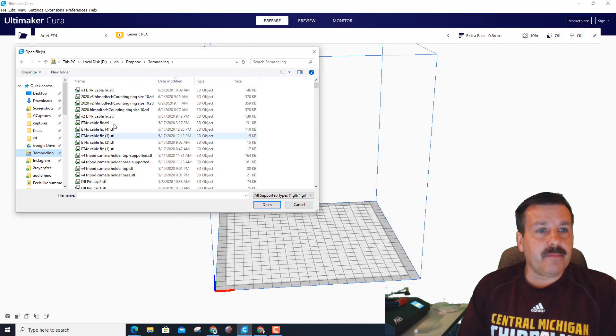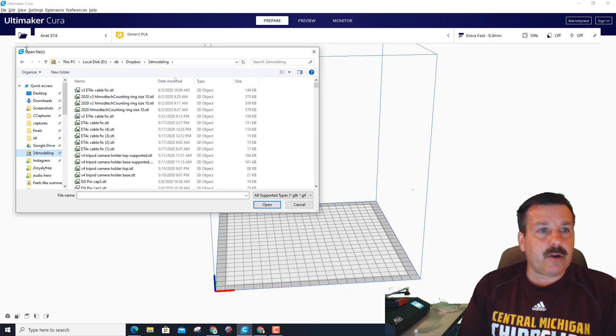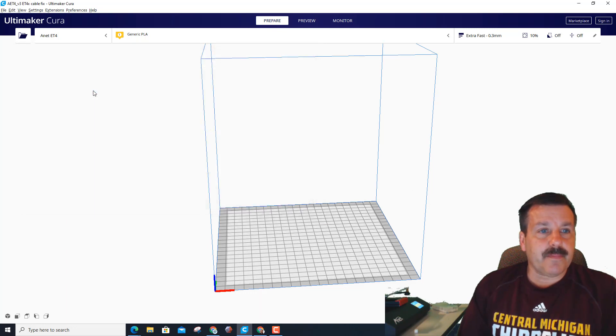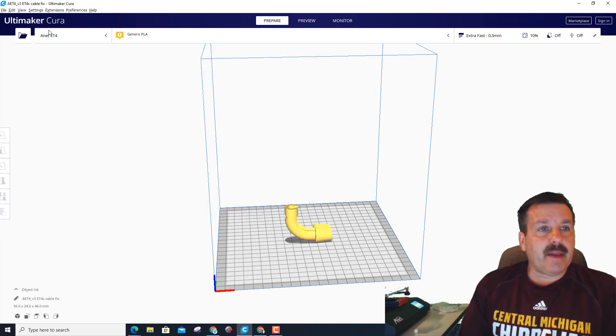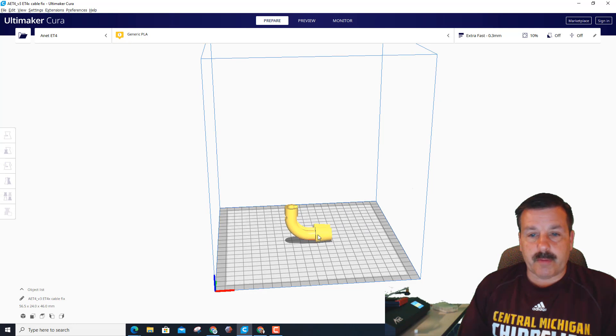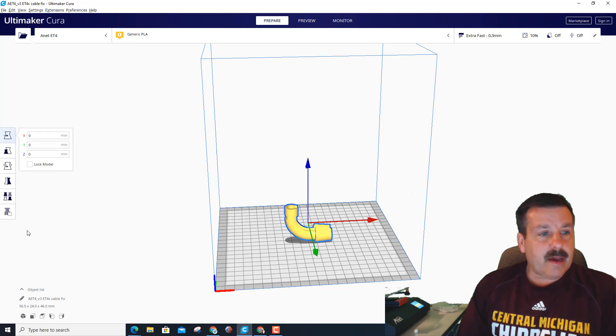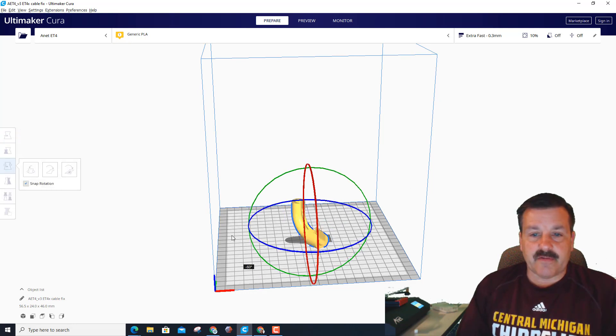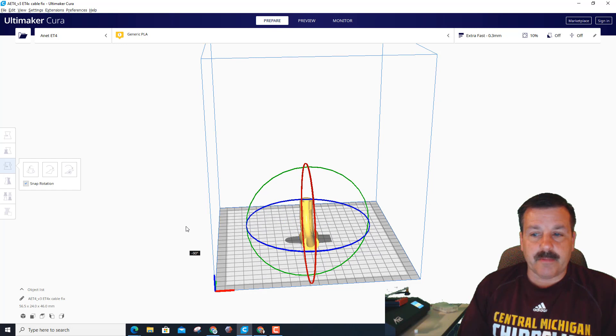Let's go to Cura. Once again I'm hitting open file. In Cura I've got the cable fix. I am making sure I've got the ET4 set because I do have more than one printer. I'm going to rotate this 90 degrees because I enjoy watching it from that angle better.